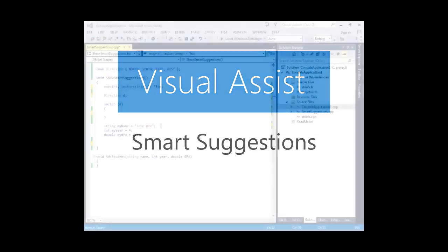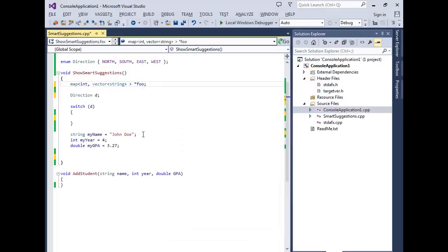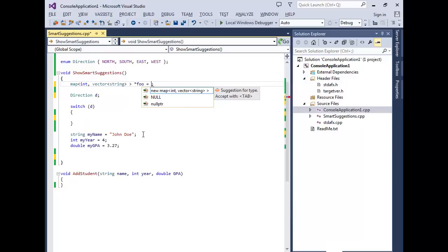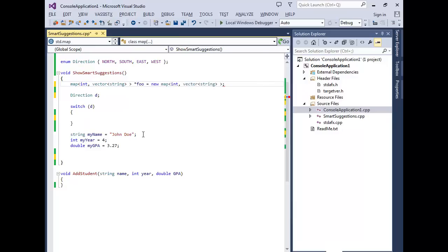Visual Assist offers context-aware suggestions as you type. These smart suggestions reduce keystrokes when dealing with complex types.